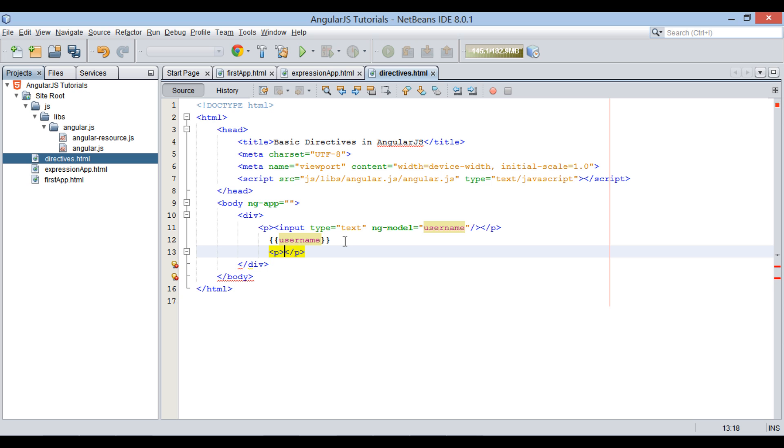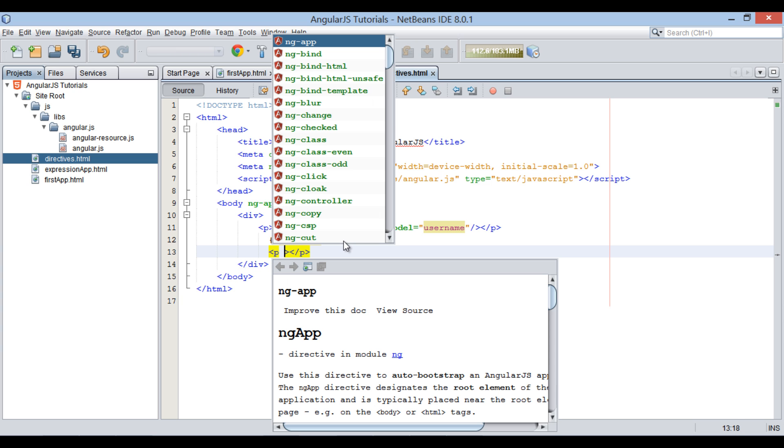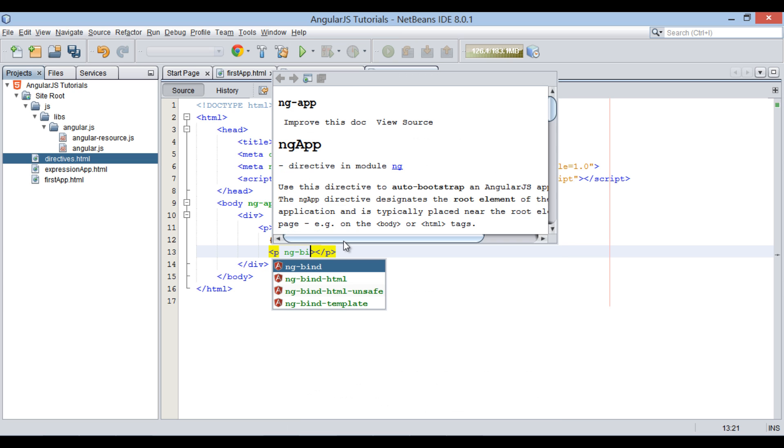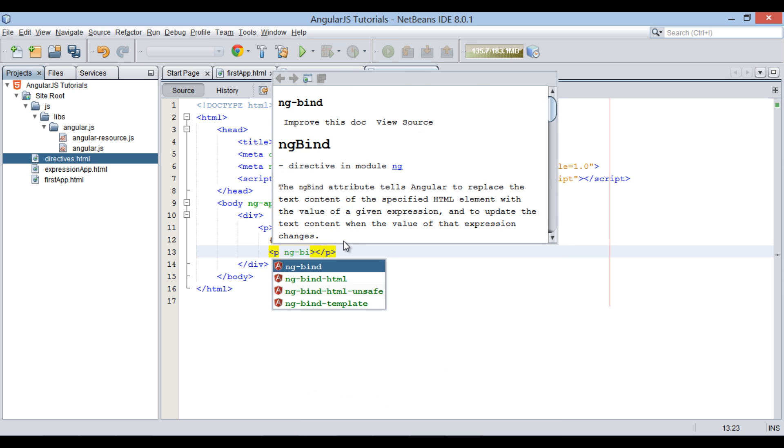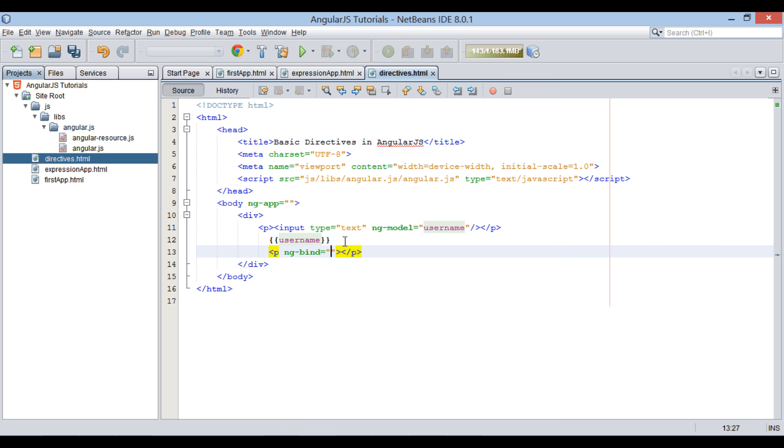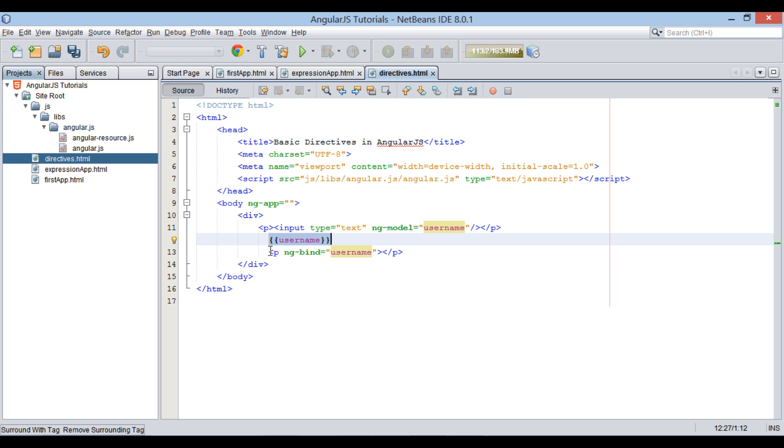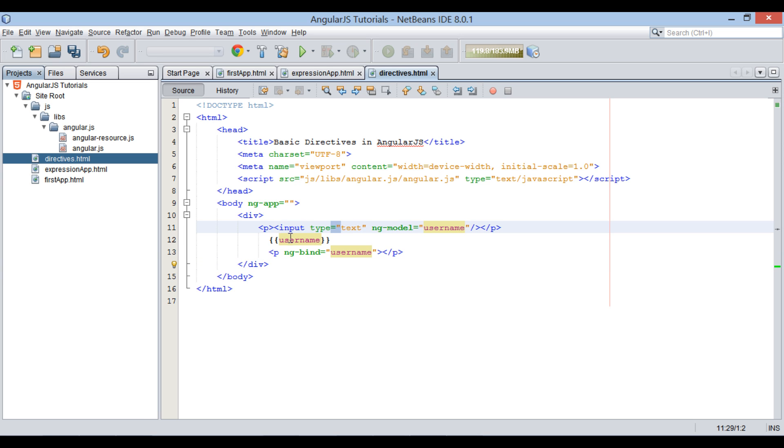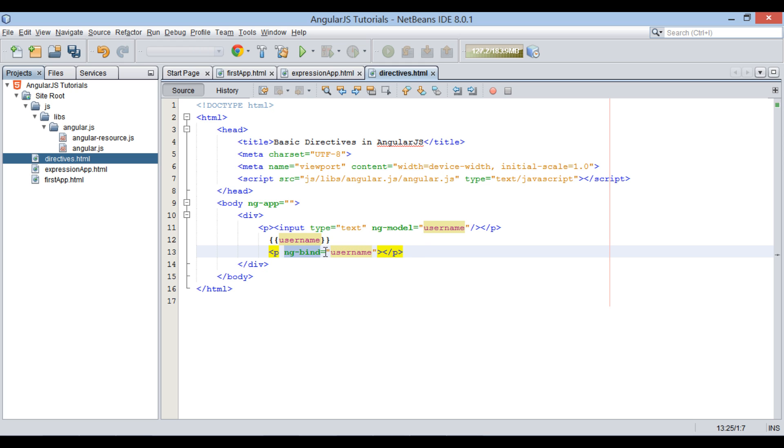Let's create a p element. And using ng-bind, let's bind its inner HTML with the value user will be entering in text field. This works exactly as above AngularJS expression, where text field value is stored in username model, which is binded to inner HTML of p element.